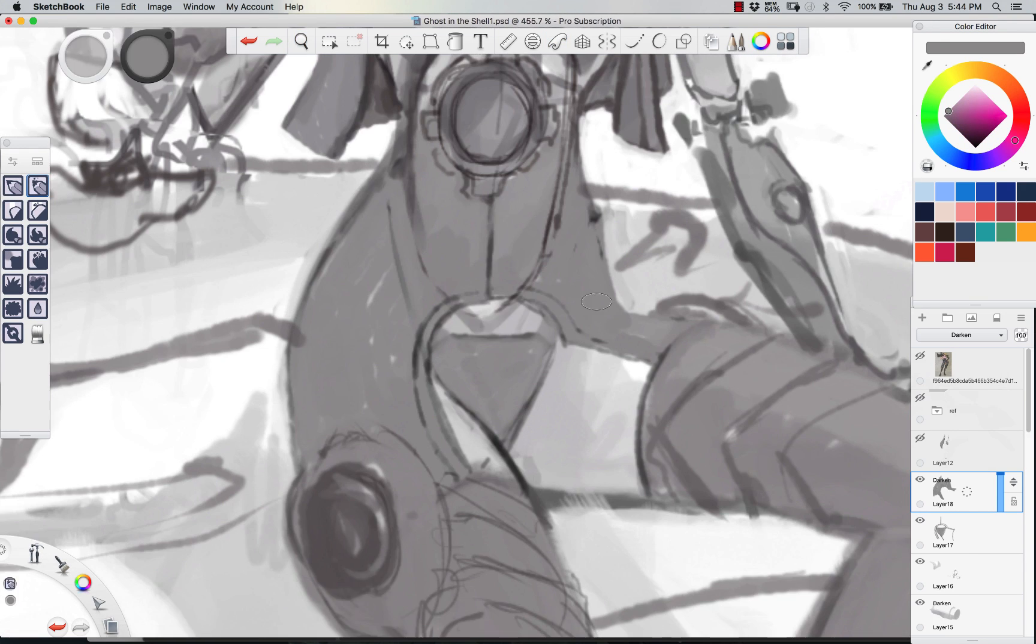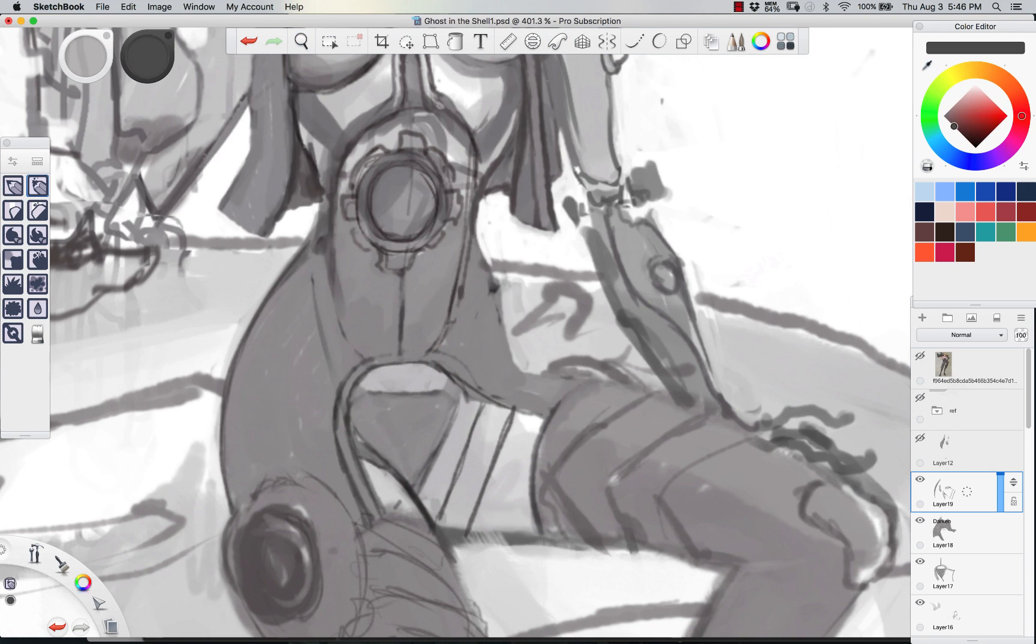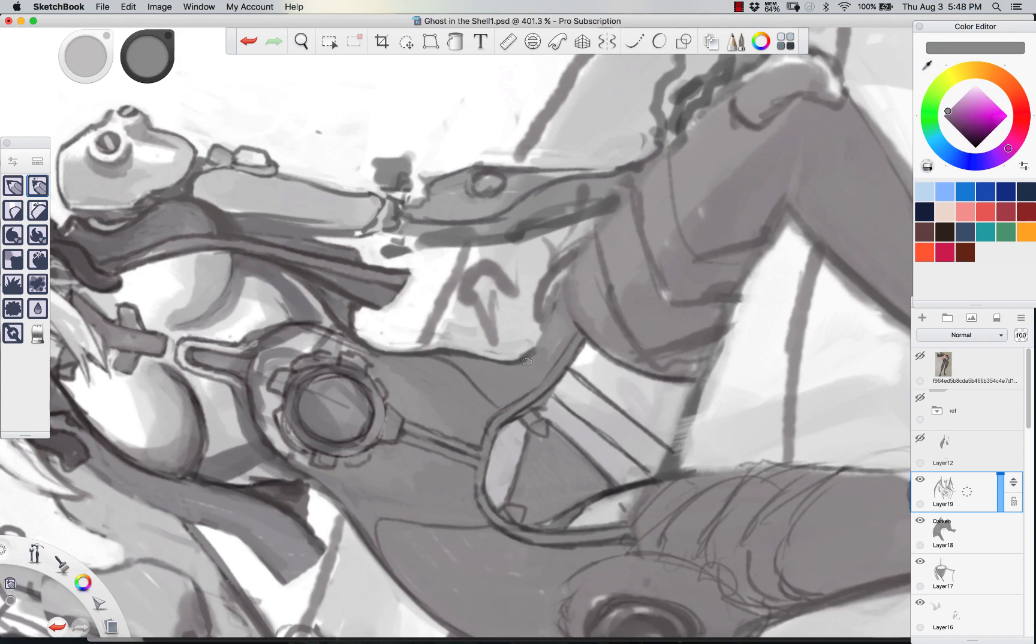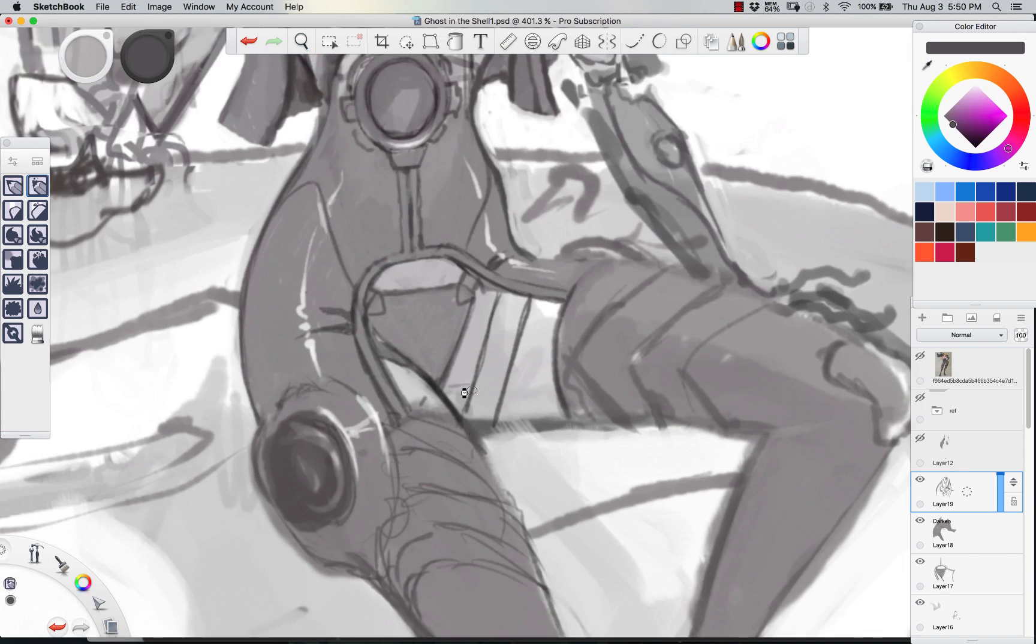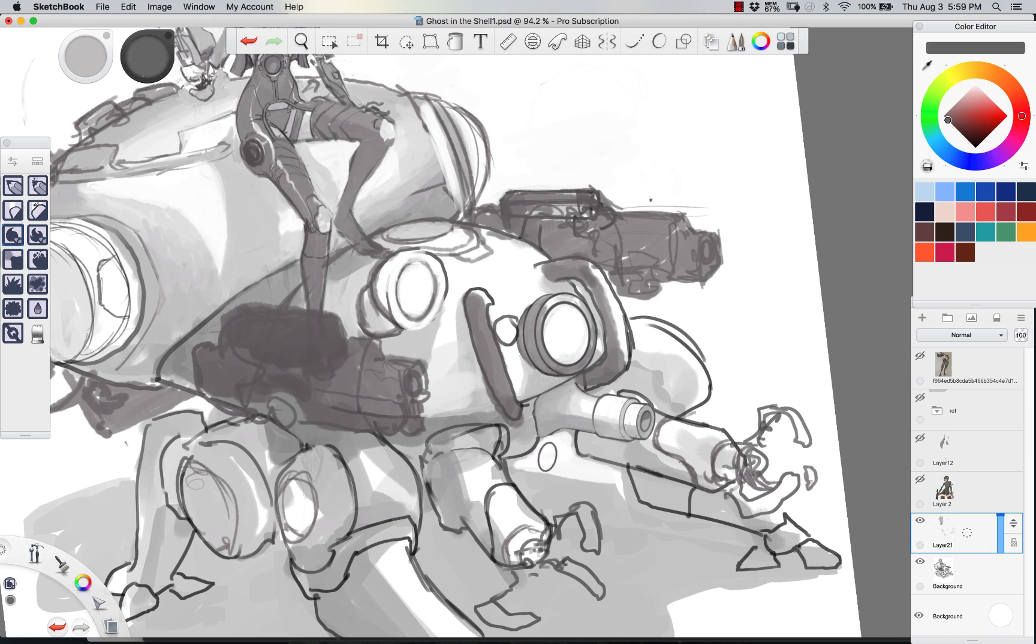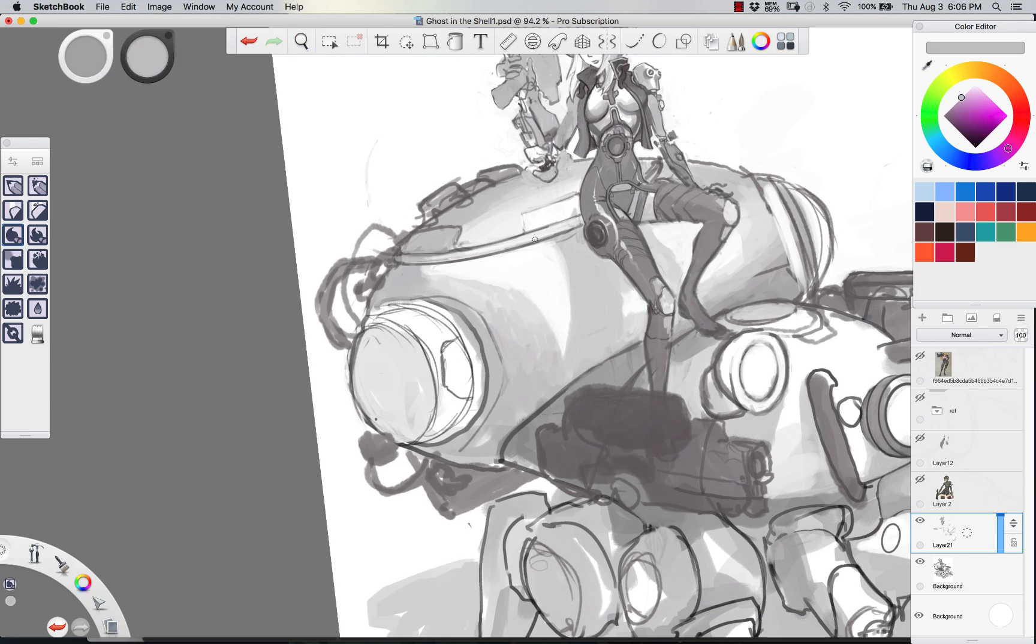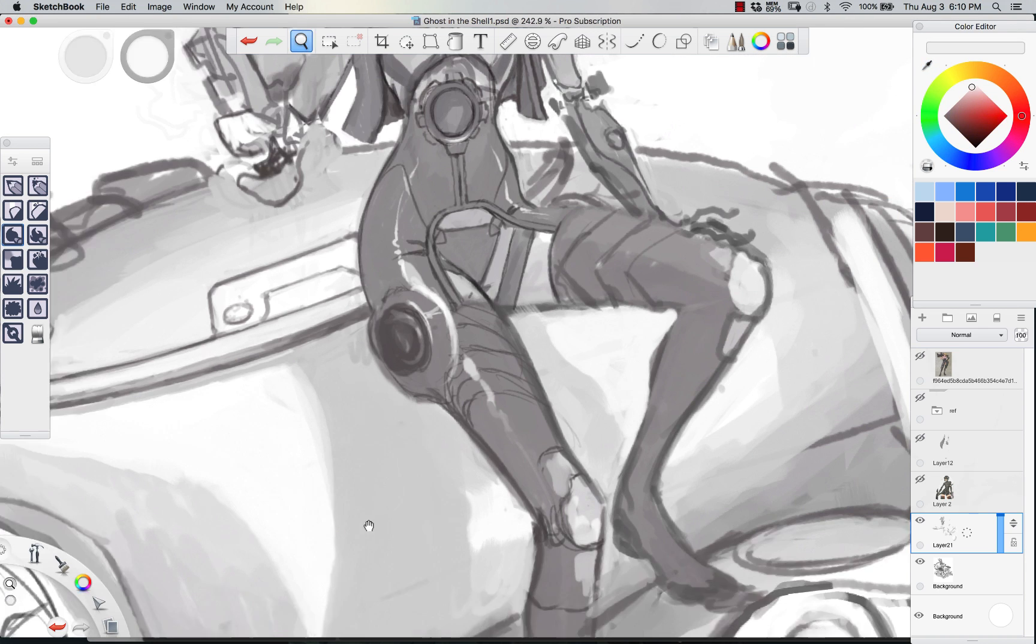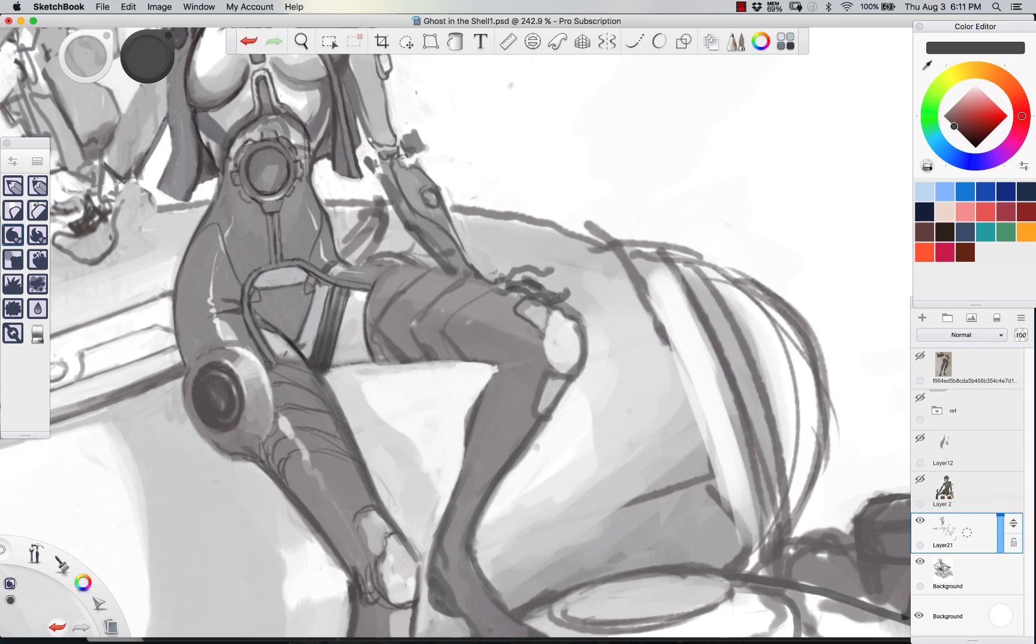So getting back to our drawings, we've got a lot of our cylinders and our shapes blocked in. Now we're getting into the costume design a little bit, and I didn't want to just do a costume that you've seen before. I wanted to kind of just get a little bit more creative with it. If you're not familiar, the original creator of Ghost in the Shell is a dude named Shiro Masamune.